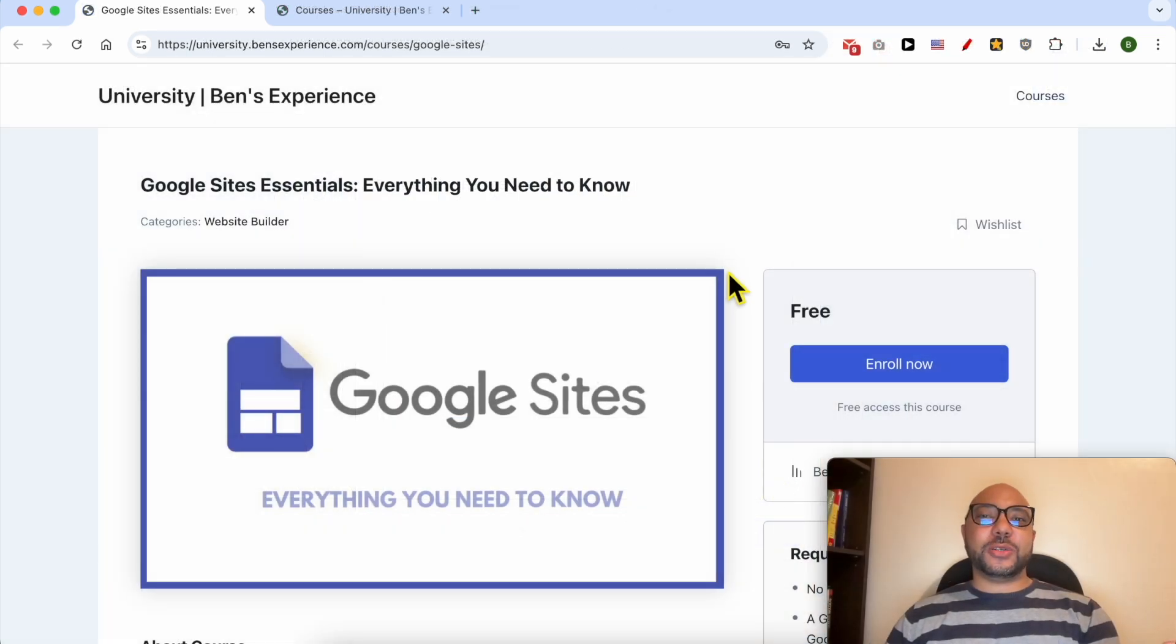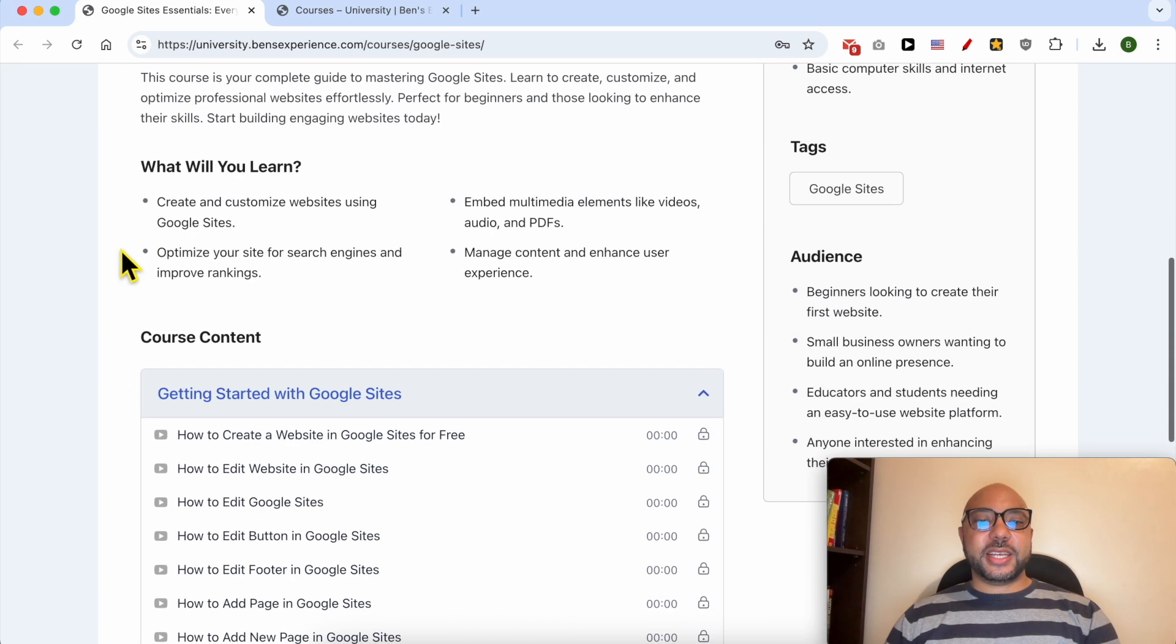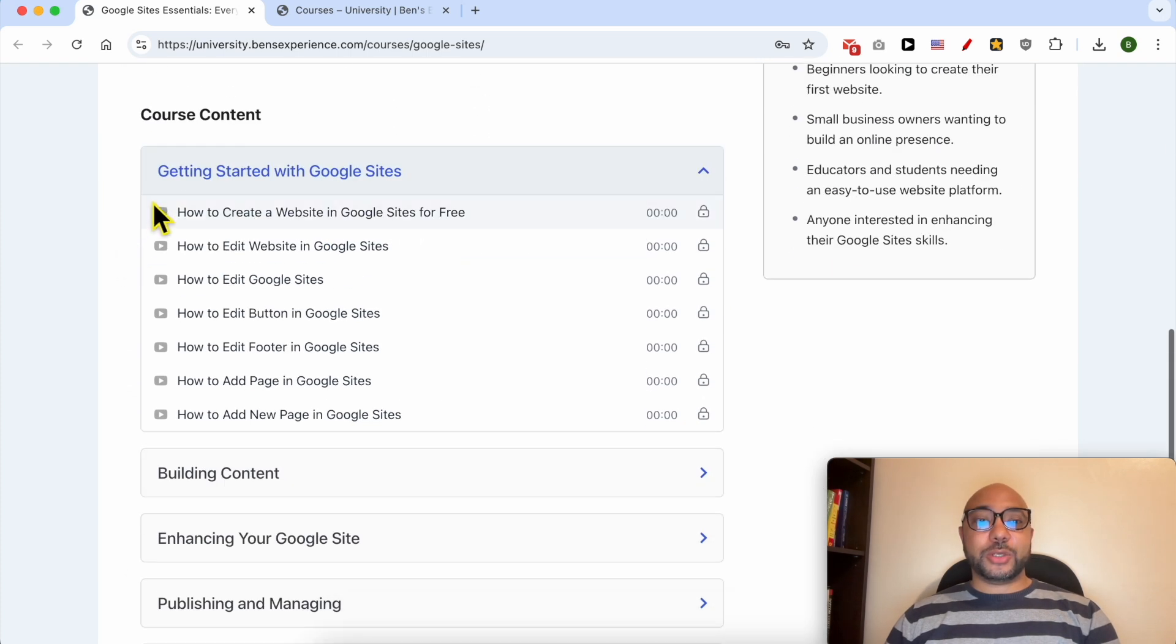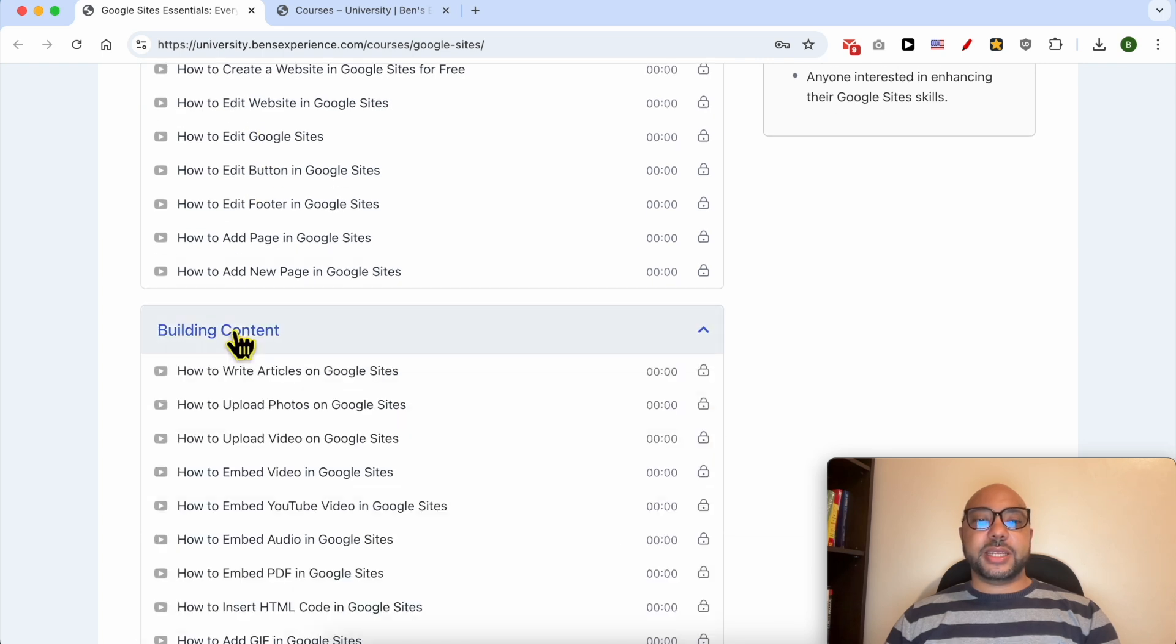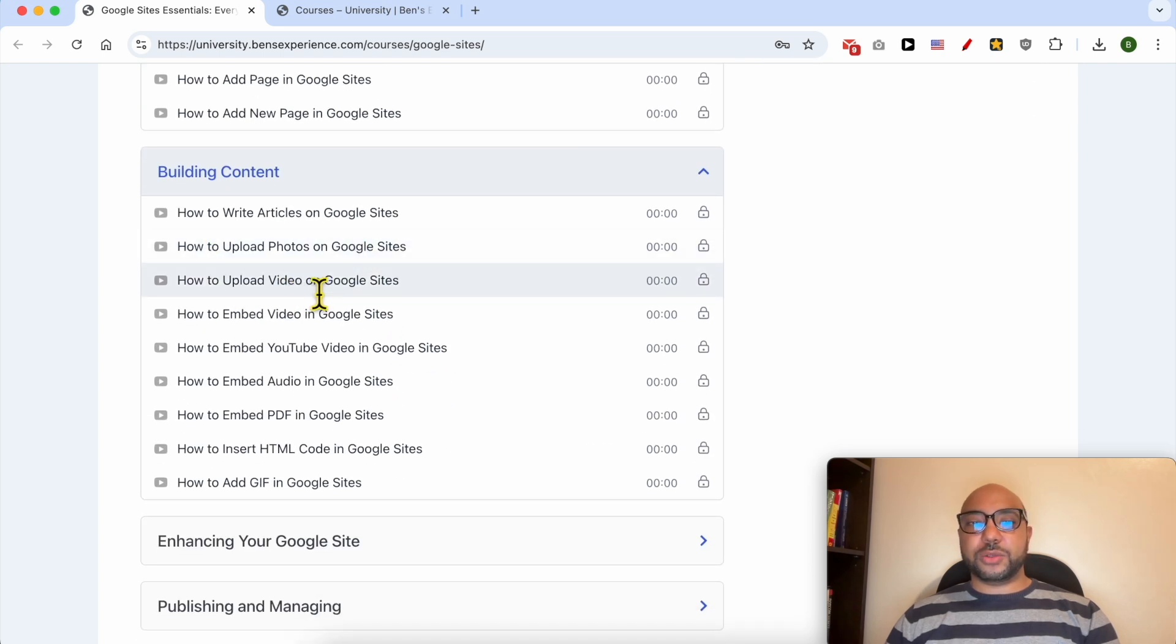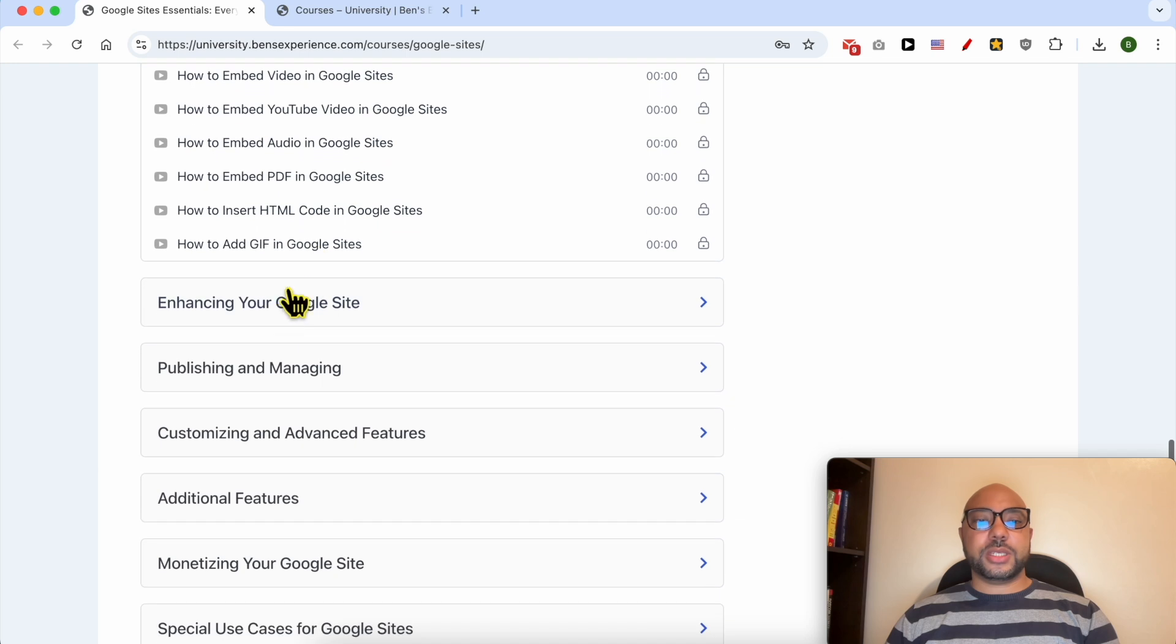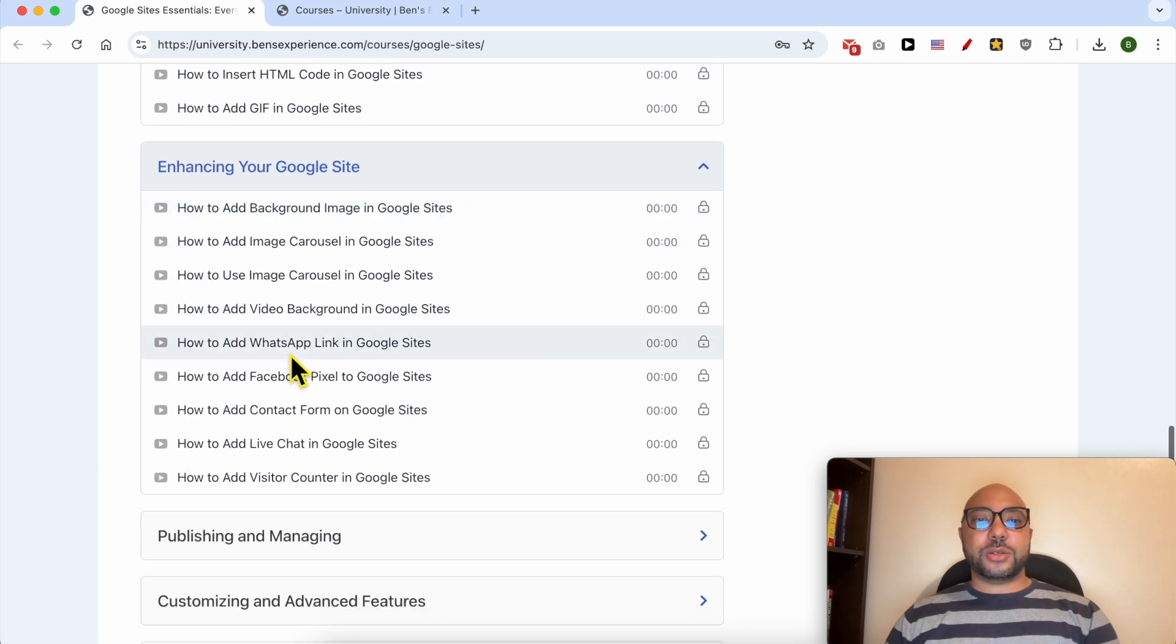I would like to let you know that you can get access to my Google Sites online course today for free. Inside this course, you will learn many things, including how to get started with Google Sites, building content, for example how to write articles and upload videos or photos.